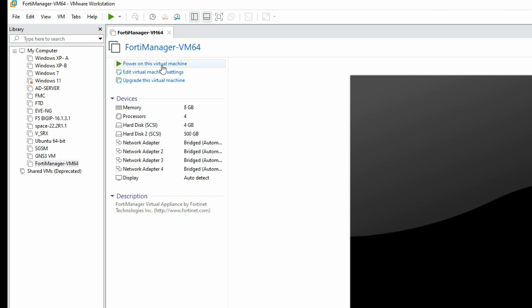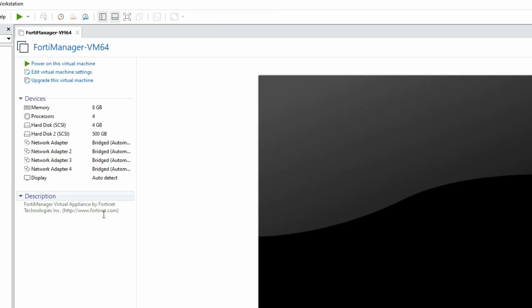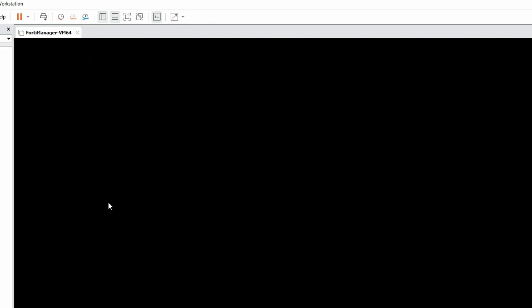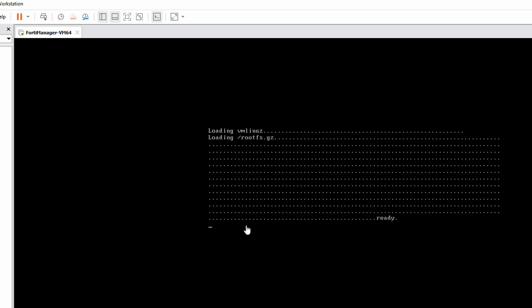Now we have to look at the VM settings. You can see it has automatically assigned memory, processor, and hard disk size. Now we have to click on 'Power On this Virtual Machine'. You can see the installation of FortiManager has started.